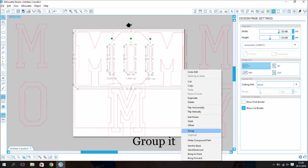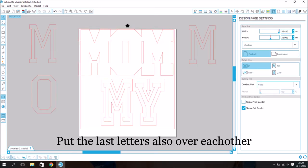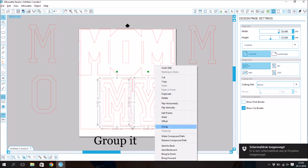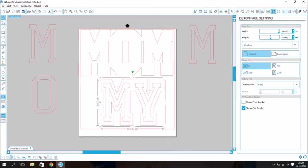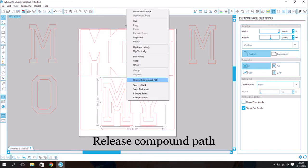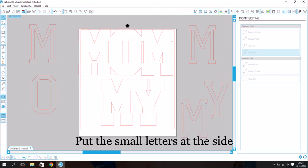Put the last letters also over each other. Group it. Go to Object, Modify and then Weld. Release Compound Path. Put the small letters at the side.